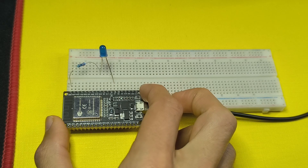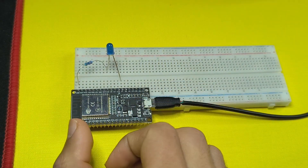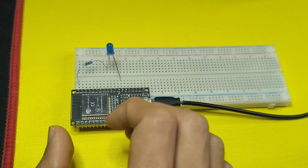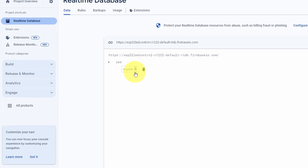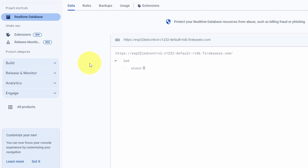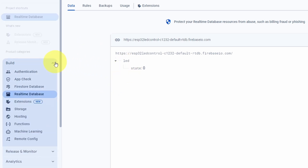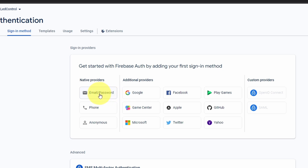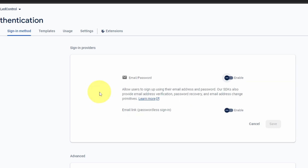Now to access this information from anywhere in the world, we can use the ESP32 as well as a smartphone. However, we are missing the security part. Firebase allows you to add authentication features — for example, setting the email and password of users that can access the LED state. Under Build, go to Authentication. We have different provider options like email/password, phone, Google, Facebook, and so on. I'm going to use email and password — let's enable this and hit Save.